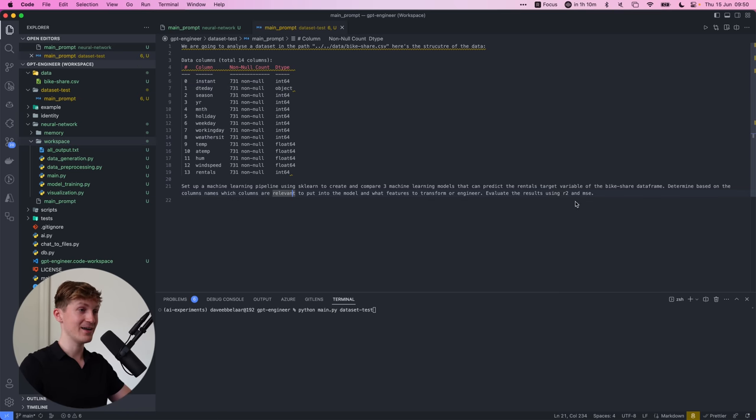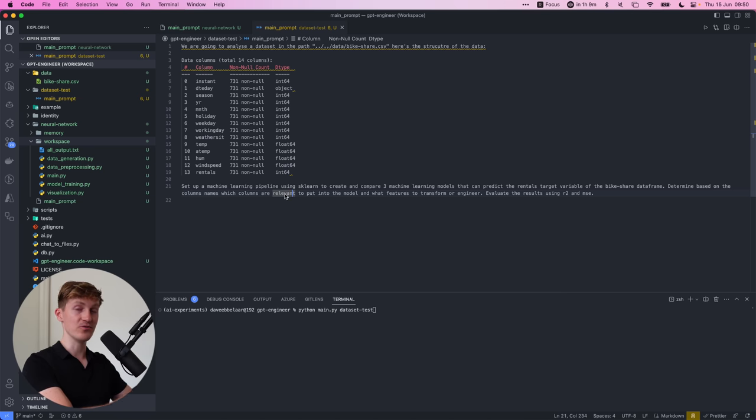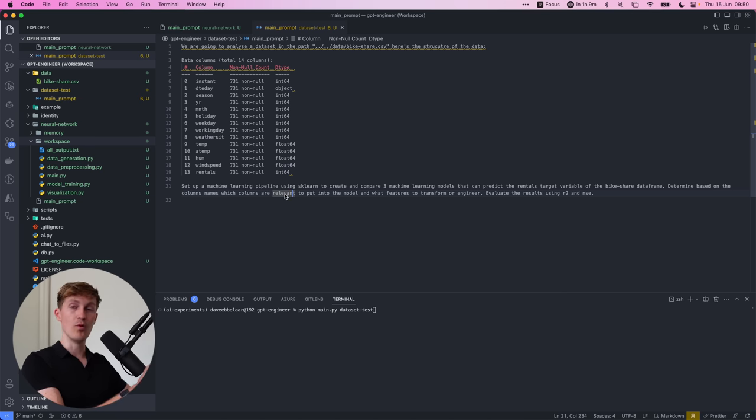And now I've provided a little more in-depth instruction on how to handle the data set because based on what the previous model, so to say, was asking, I've provided it with some additional information here already.